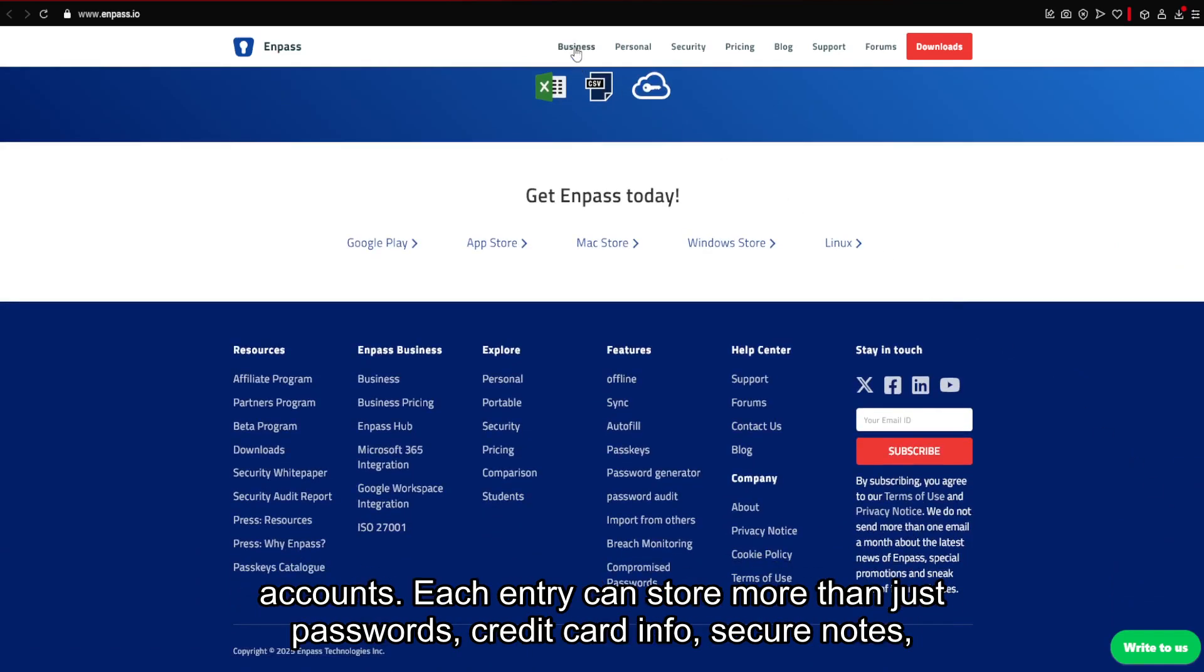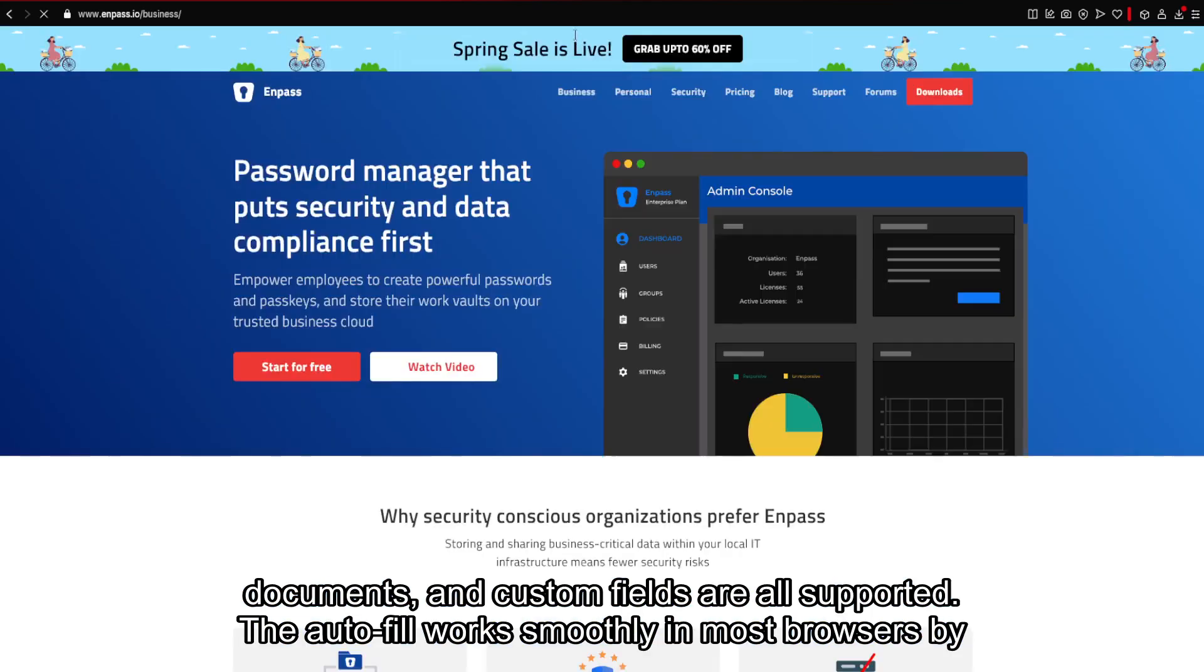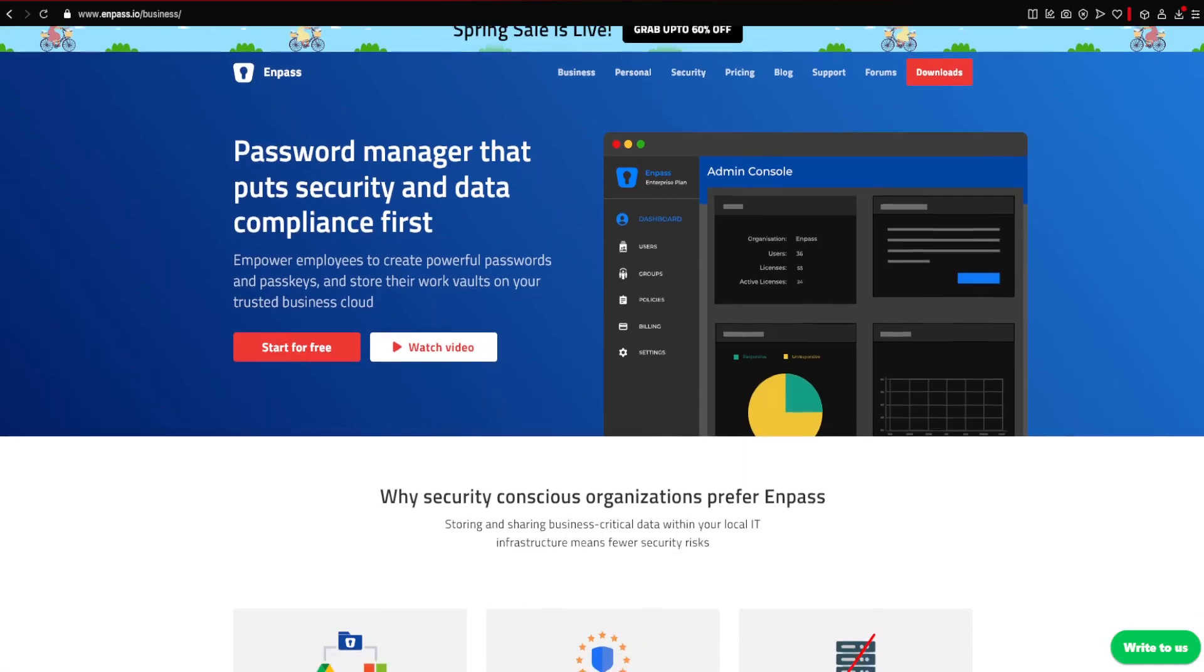Each entry can store more than just passwords. Credit card info, secure notes, documents, and custom fields are all supported. The autofill works smoothly in most browsers via extensions. Although I found the mobile autofill on Android a bit clunky compared to other managers.